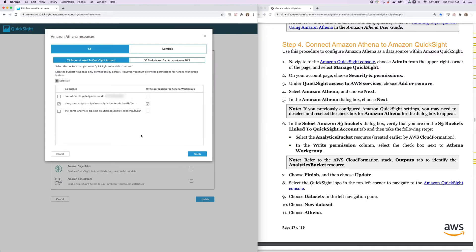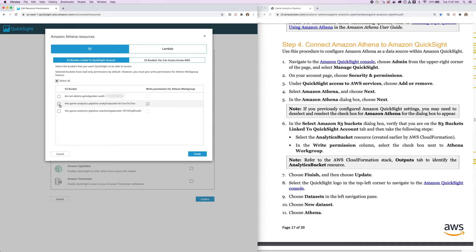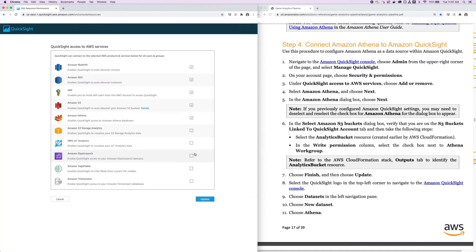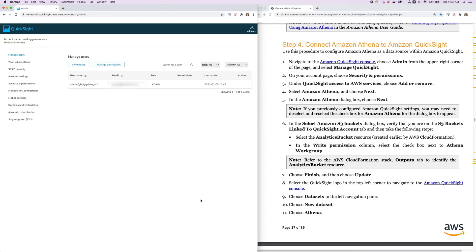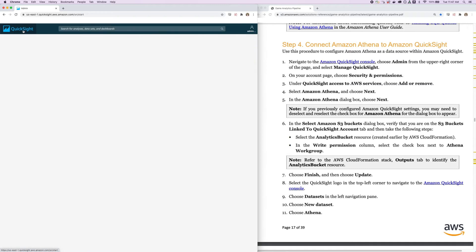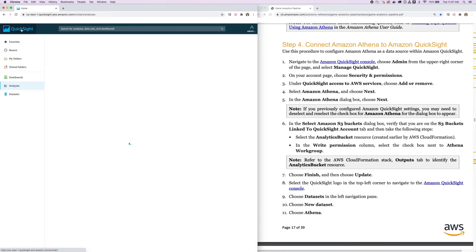So click Next, and then select the bucket that has all your data in it, which is the analytics bucket rather than the solutions log bucket. Make sure that you select the bucket as well as the right permissions for the Athena workgroup and click Finish. Finally, click Update, and then you're done configuring the security and permissions. The next step is to go back to QuickSight by clicking the logo in the top left corner.